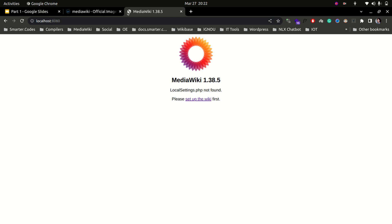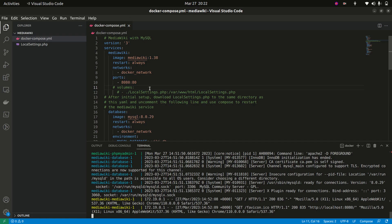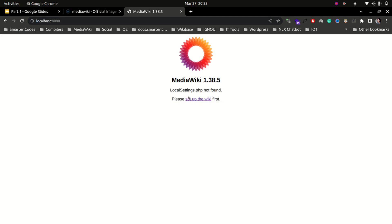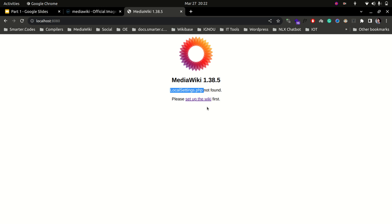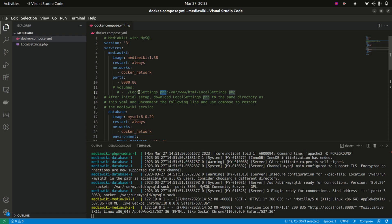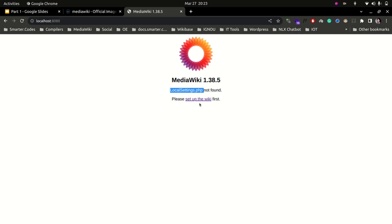We can see MediaWiki 1.38 and it says LocalSettings.php not found. We haven't mounted that volume yet because we don't have the file. To get LocalSettings.php, we follow the setup wizard — it says 'set up this wiki'. Once we follow those steps we will get this file, then we stop our containers, uncomment the volume, and run the containers again.